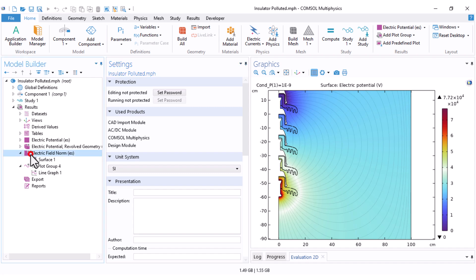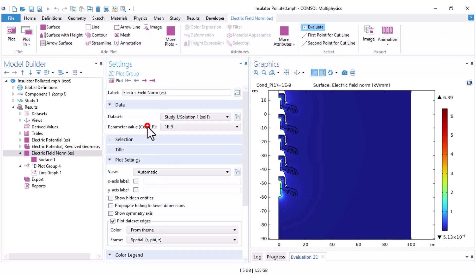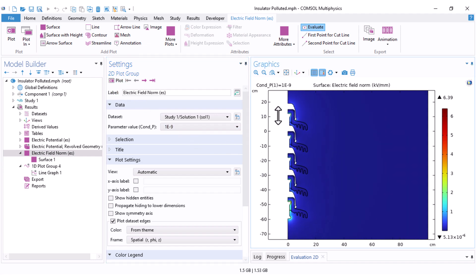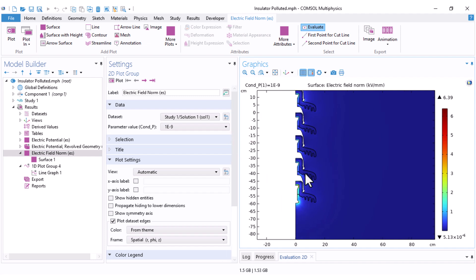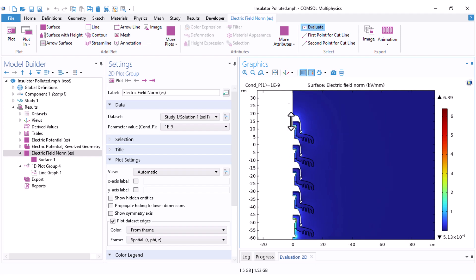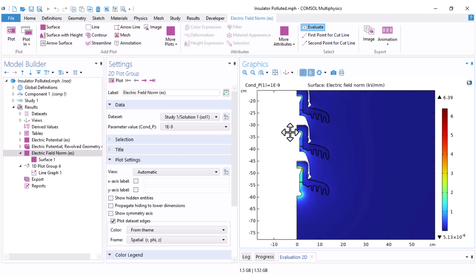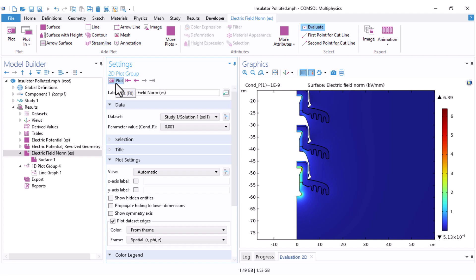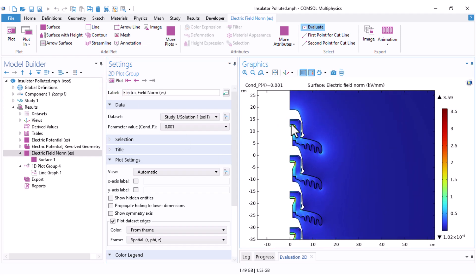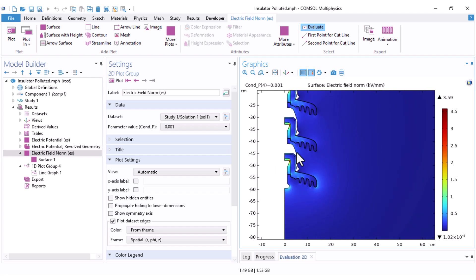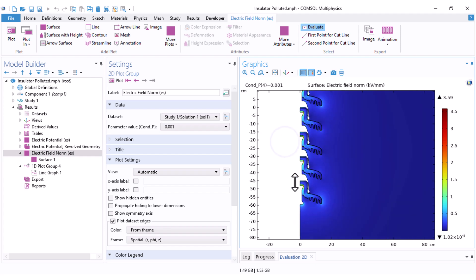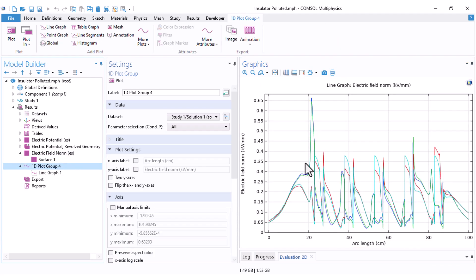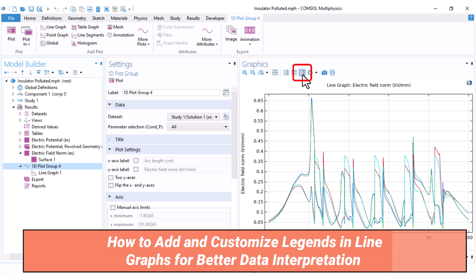Looking at the electric field distribution results, you can select your parameter value to compare cases. When pollution is light — similar to the clean condition discussed in the previous video — the electric field is very high at the two end sides of the insulator. But when the pollution gets heavy, the electric field distribution becomes more uniform. Clicking Plot shows that all units experience more or less the same electric field — this is the effect of a uniform heavy pollution layer over the insulator surface.